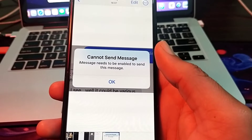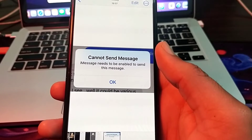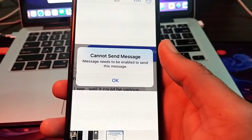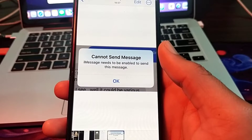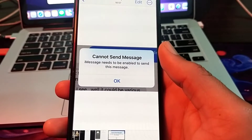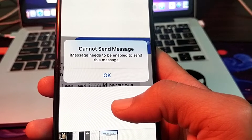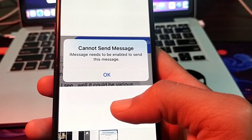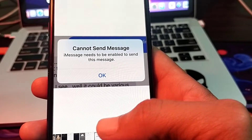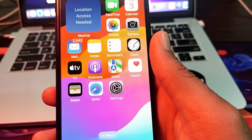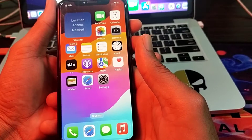Hello everyone, welcome back to my YouTube channel. In this video, I will show you how you can fix the 'Cannot Send Message' iMessage error — unable to send this message. If you are having this type of problem while sending messages on your iPhone device, I will tell you the possible solutions to fix it.